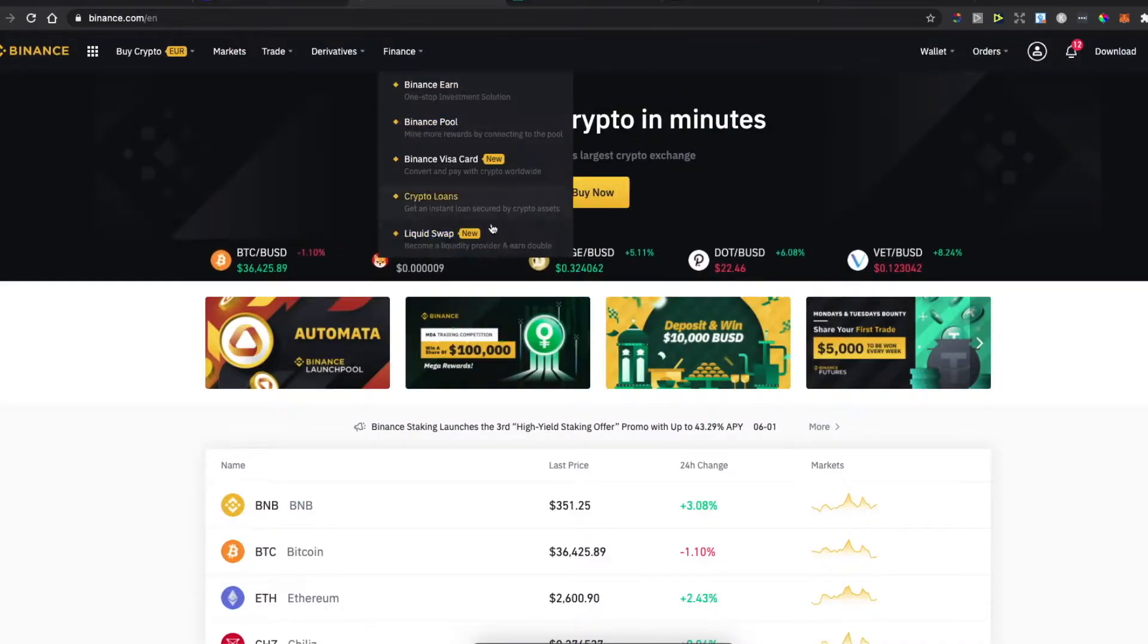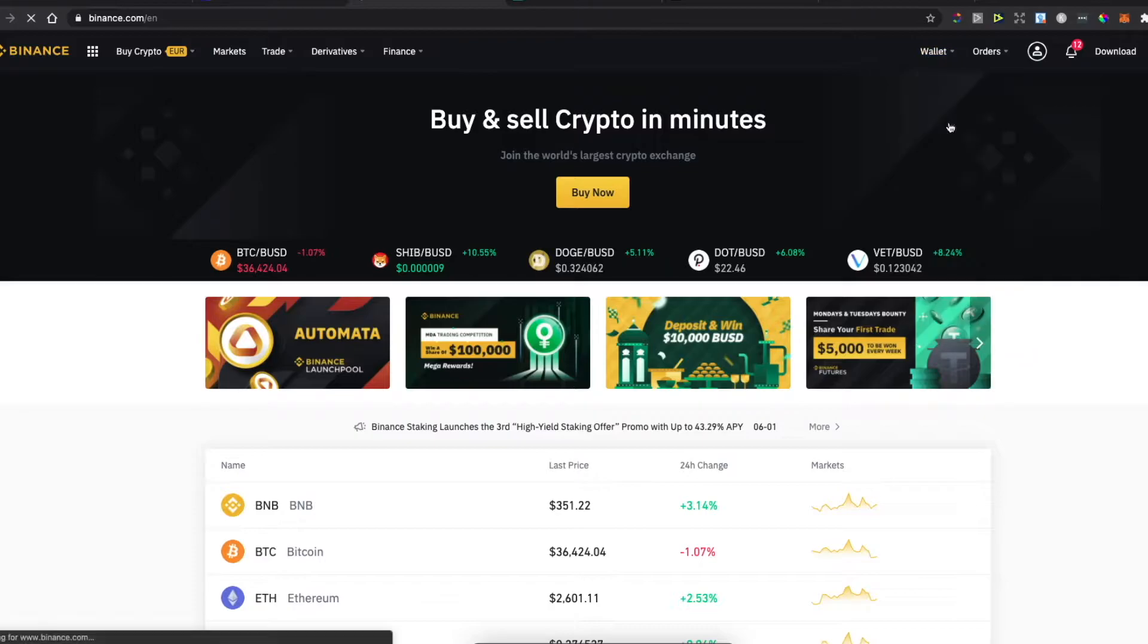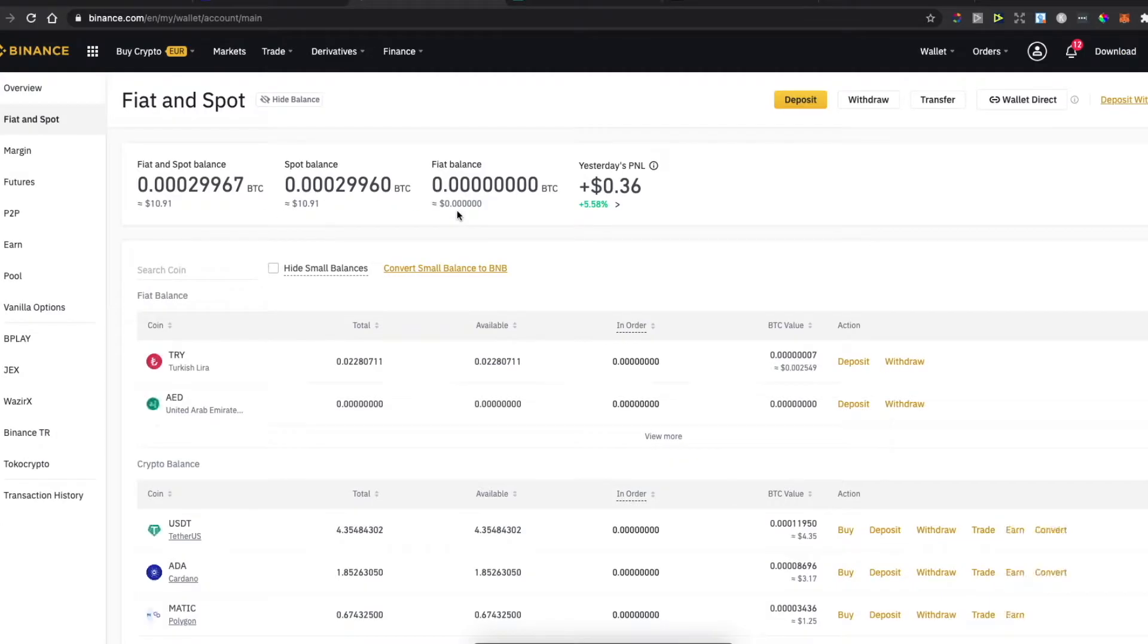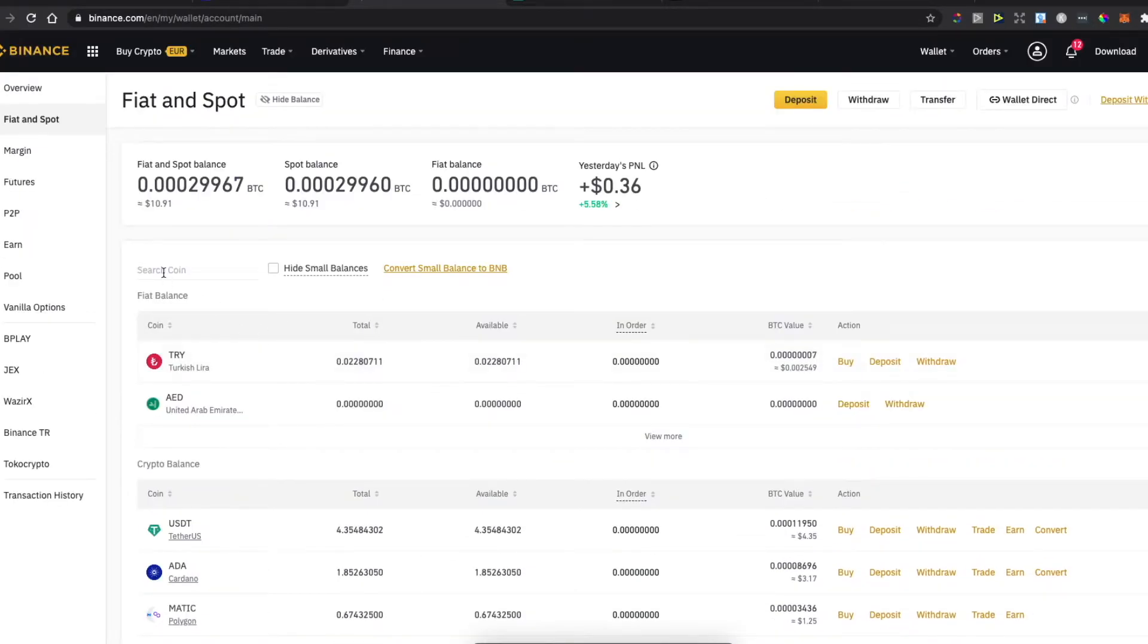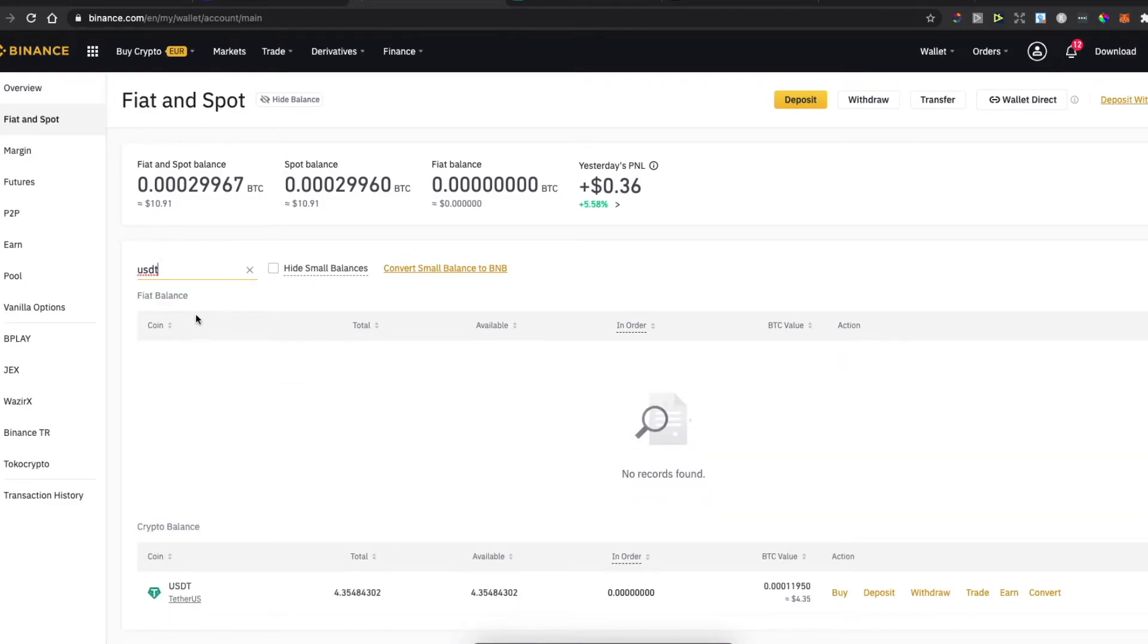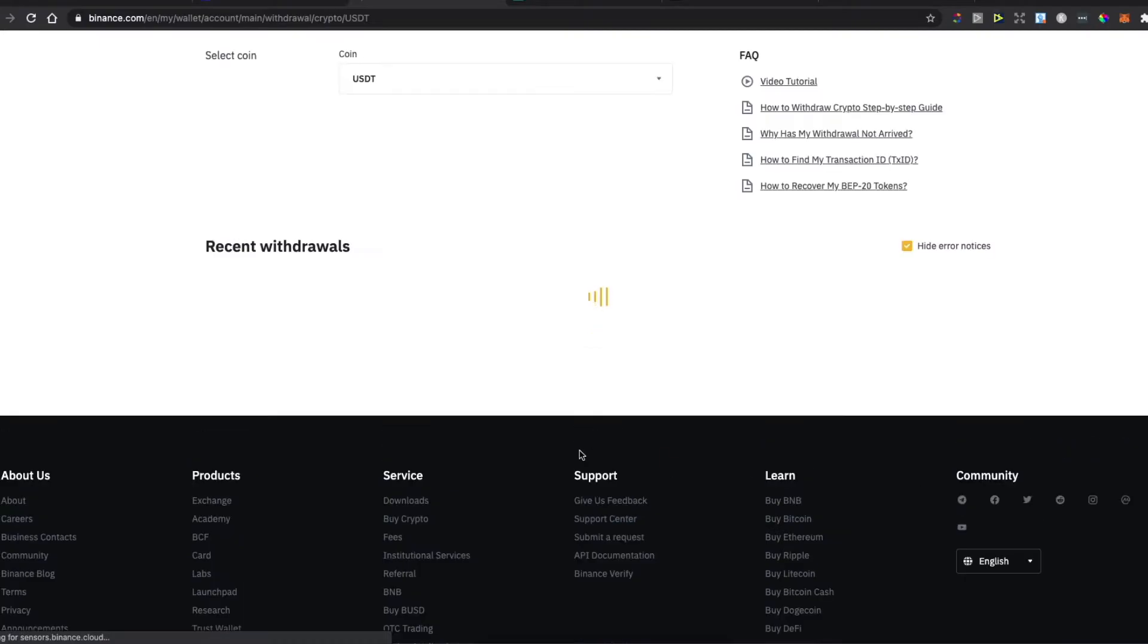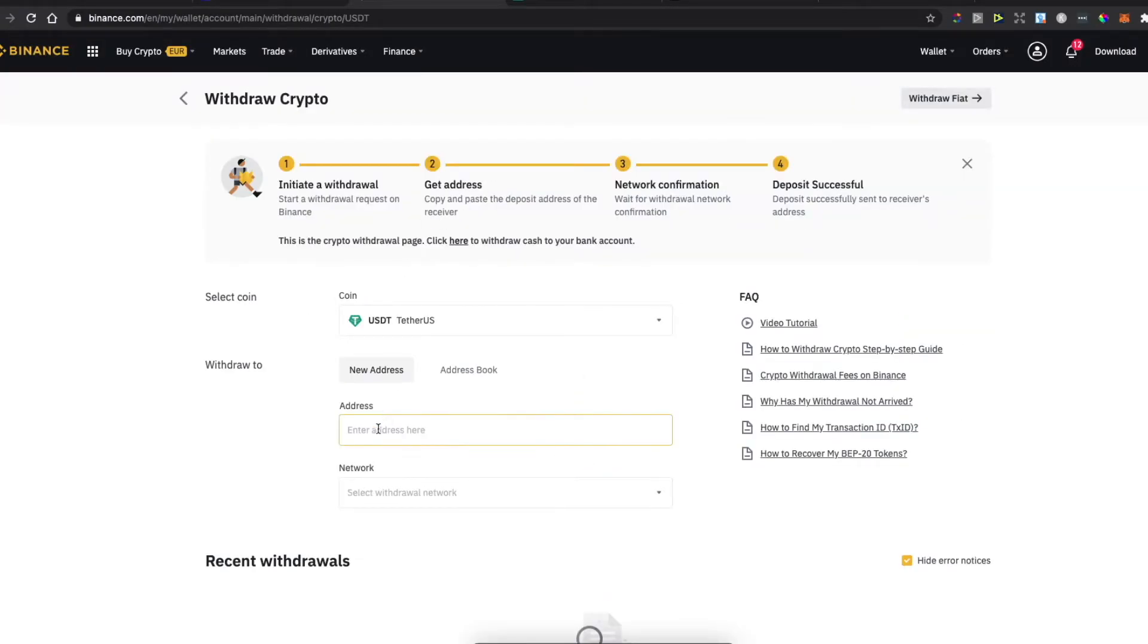And KuCoin of course. Then on Binance, go to Wallet, Fiat and Spot, and select the cryptocurrency you want to transfer. If you don't see it on the quick menu, you can search for the coin and press Withdraw.